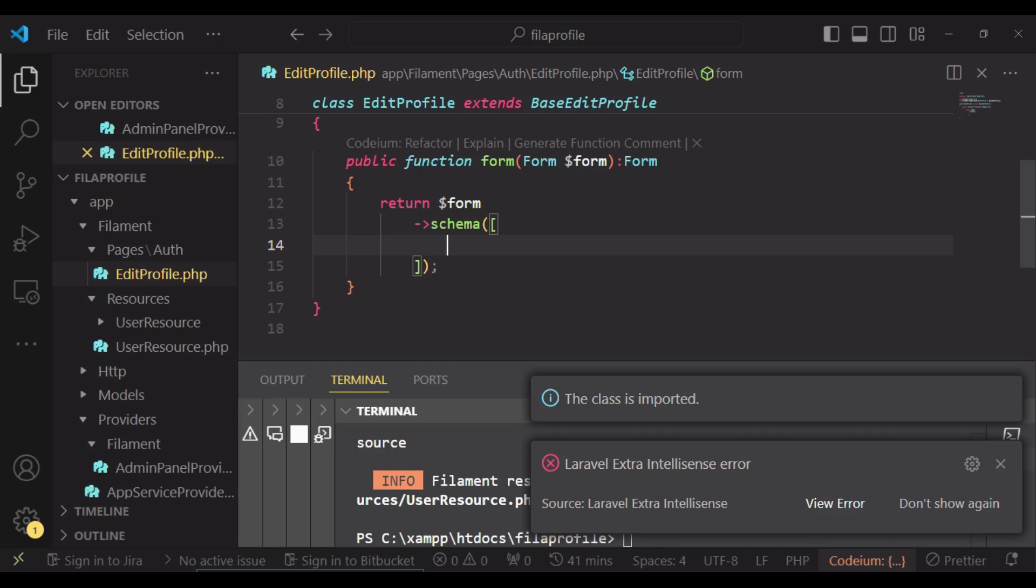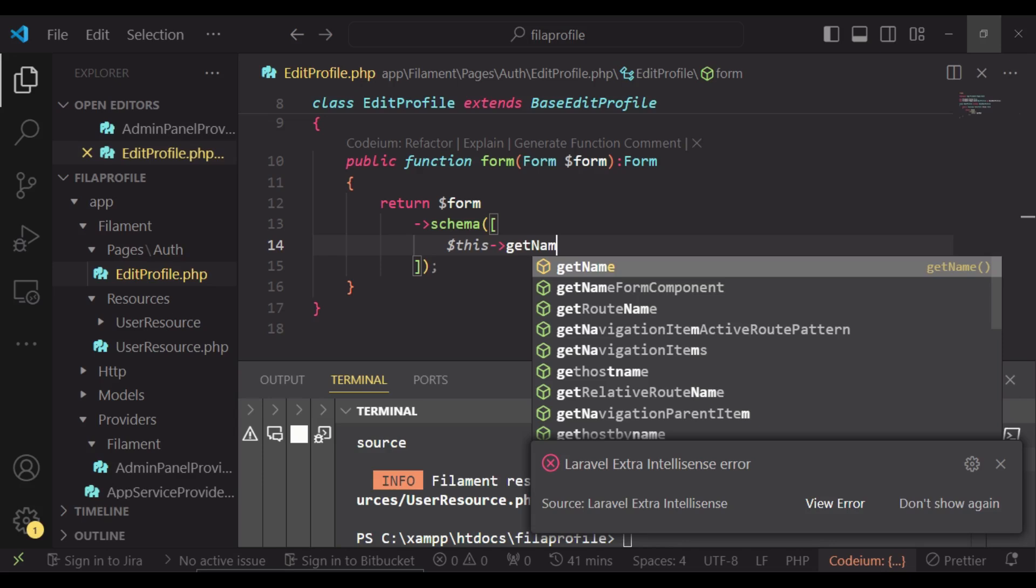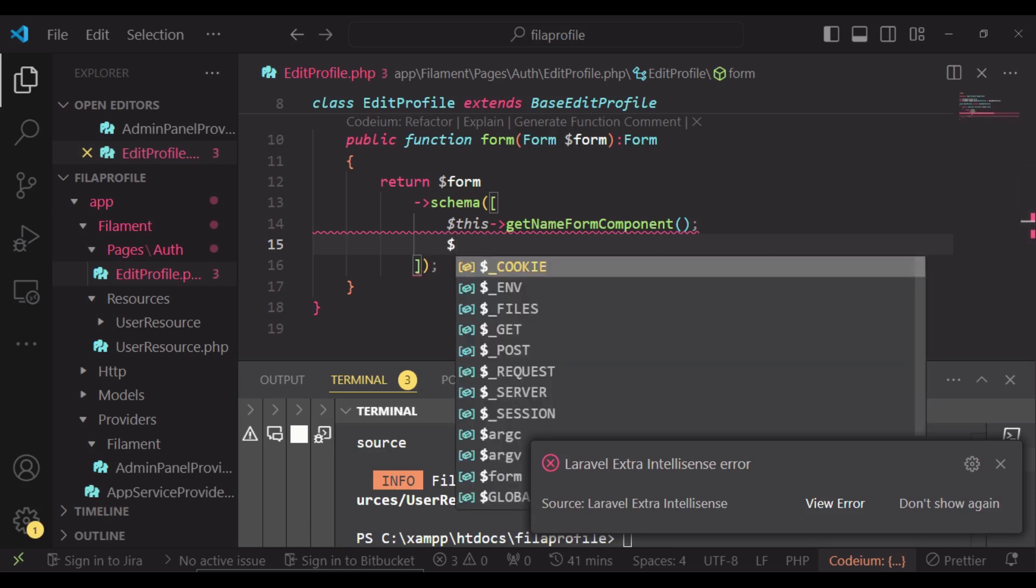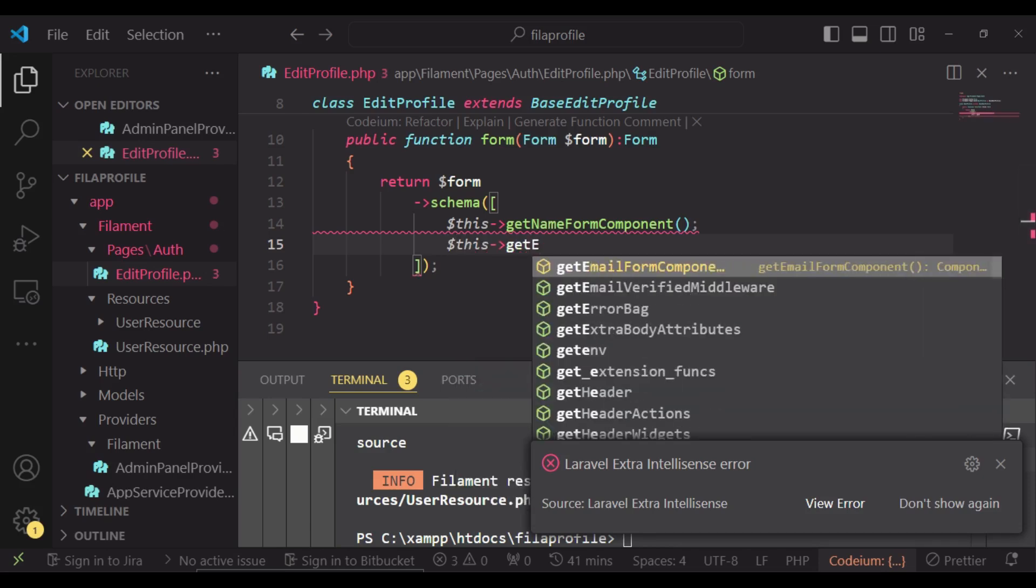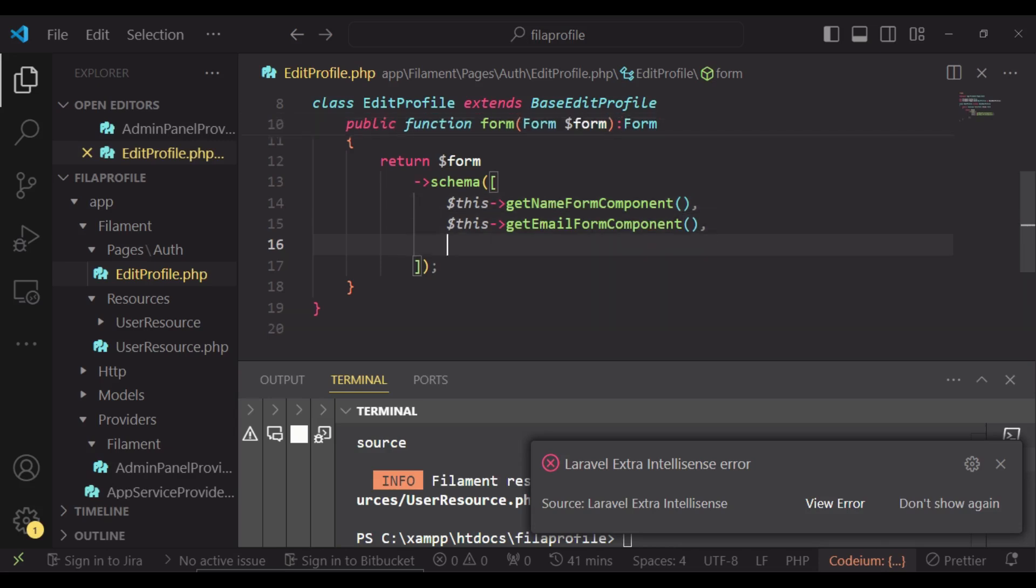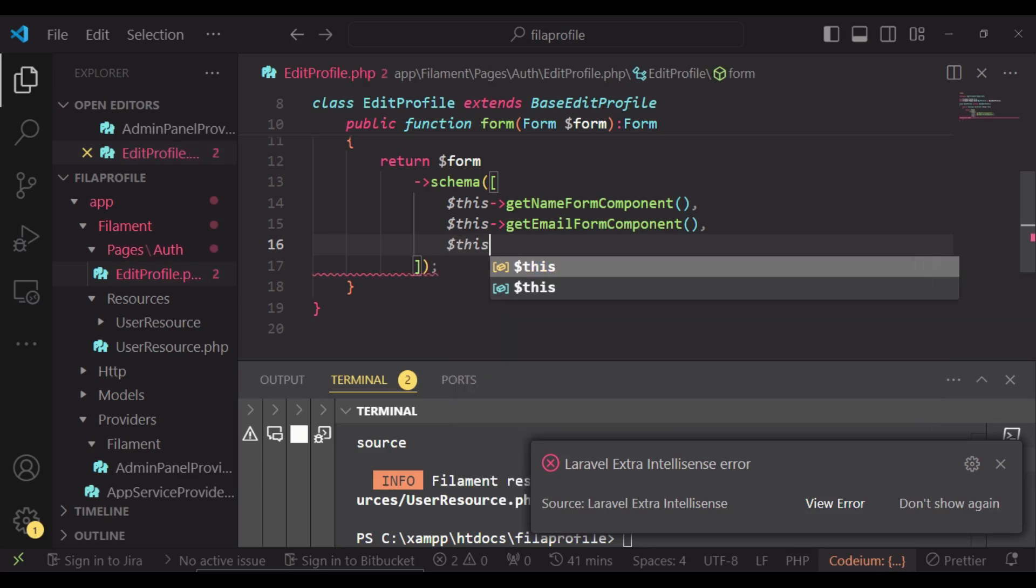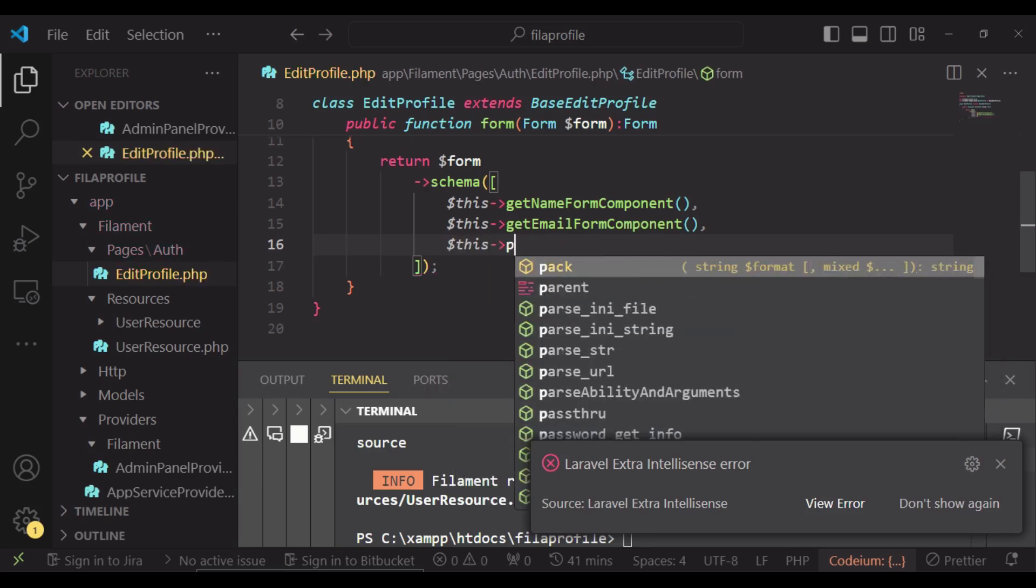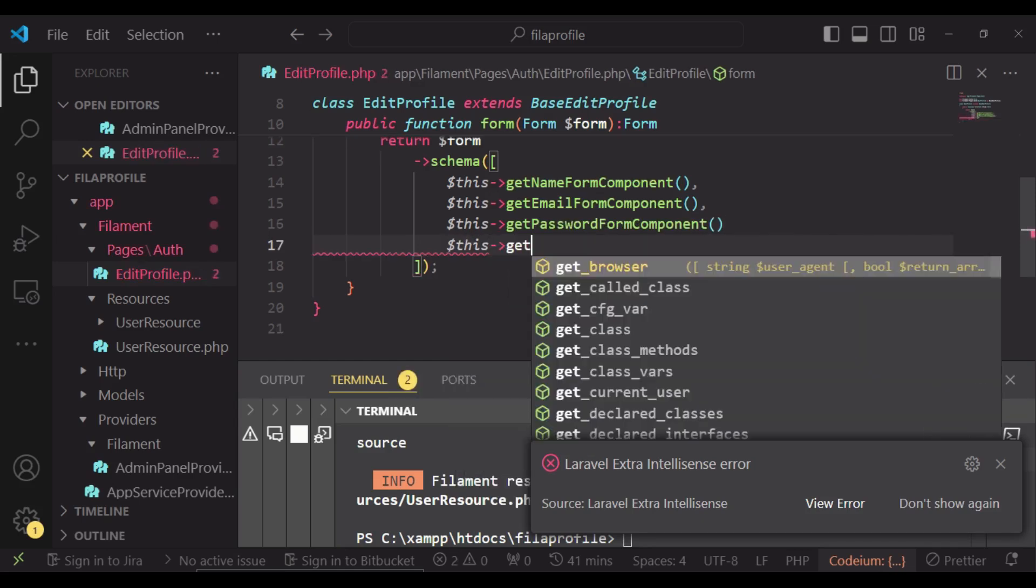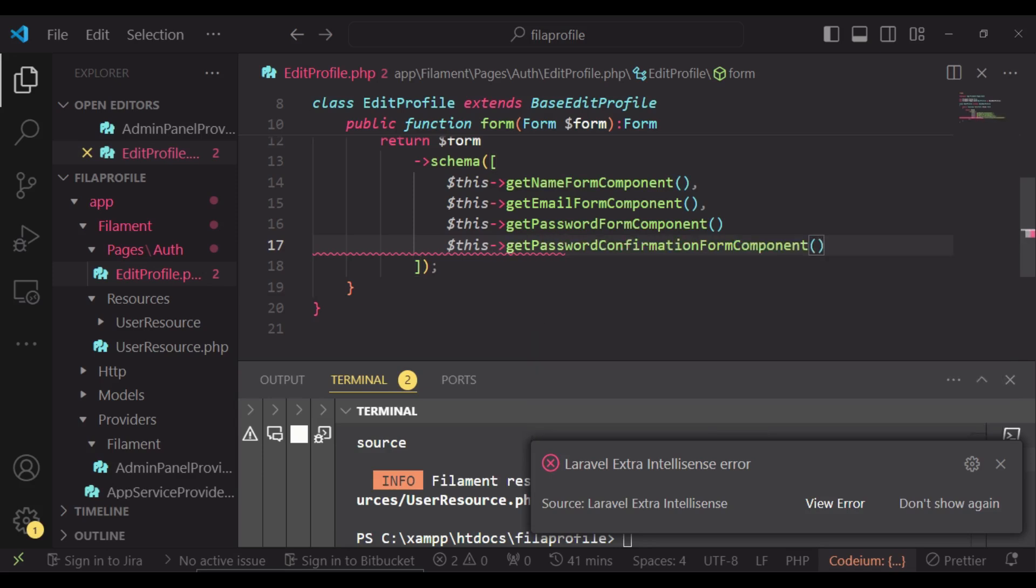For the name we will have getNameFormComponent, and then for email we'll have getEmailFormComponent. It's not supposed to be semicolon because we're passing in an array. Then we will have the password getPasswordFormComponent, and lastly password confirmation, the getPasswordConfirmationFormComponent.